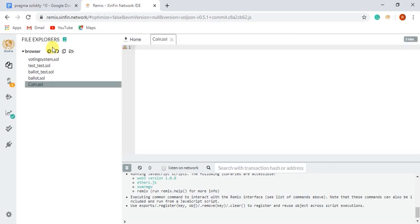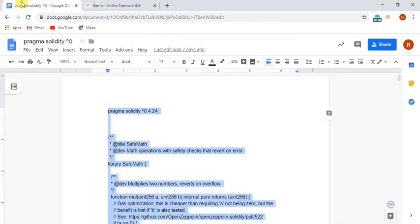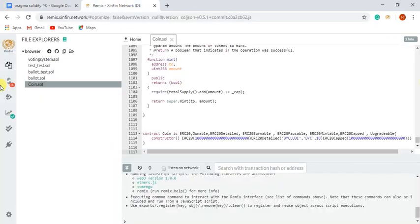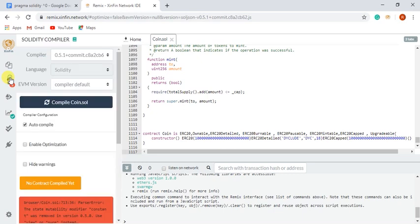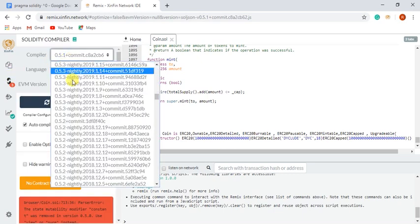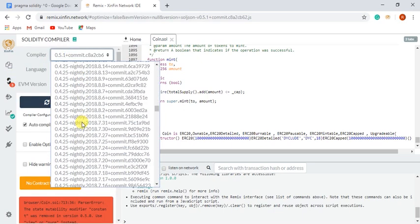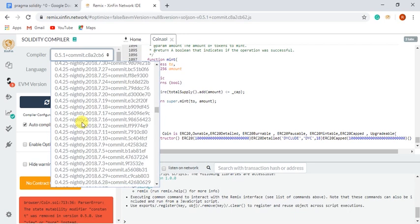I already have an XRC21 smart contract code, which I would paste on Zinfin Remix. I will select the compiler version according to my contract and compile my smart contract.